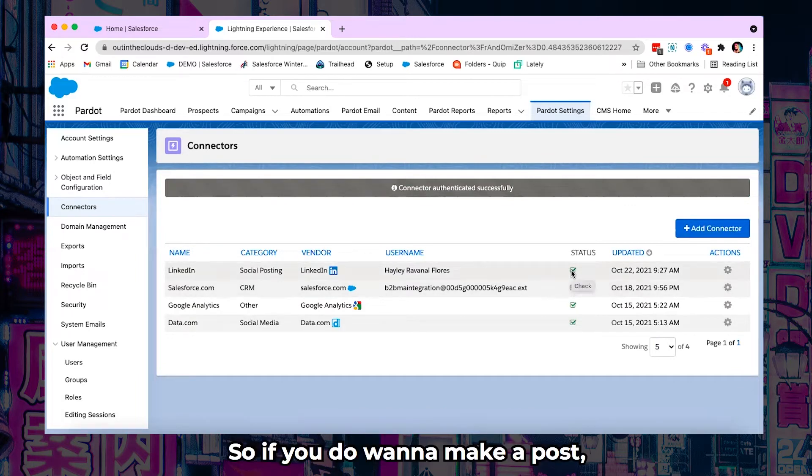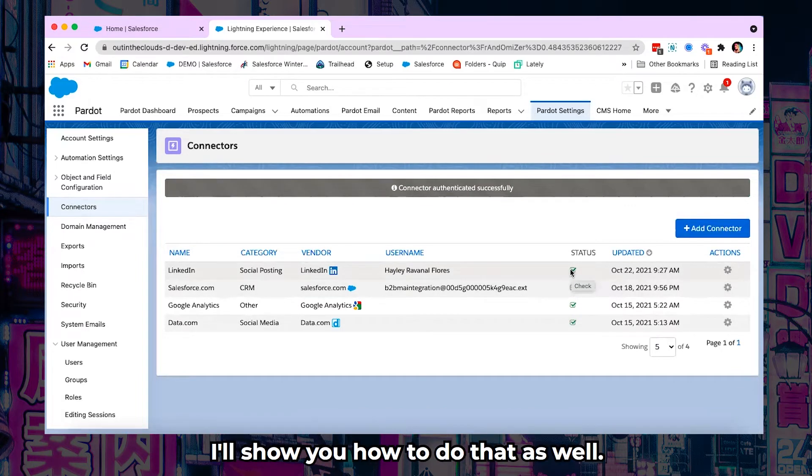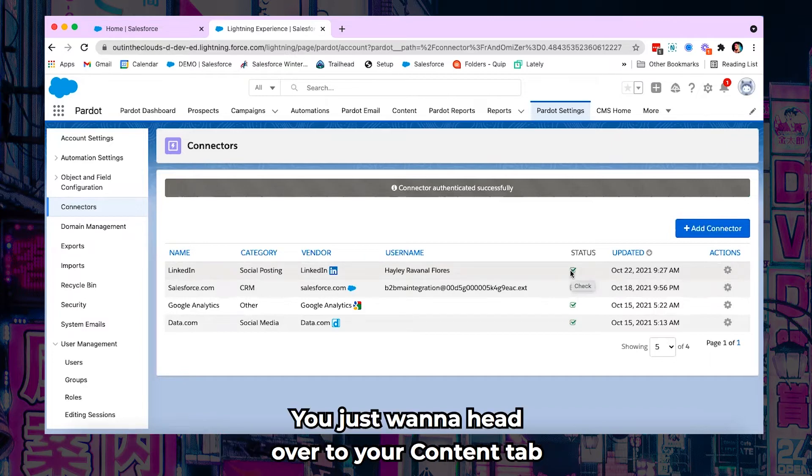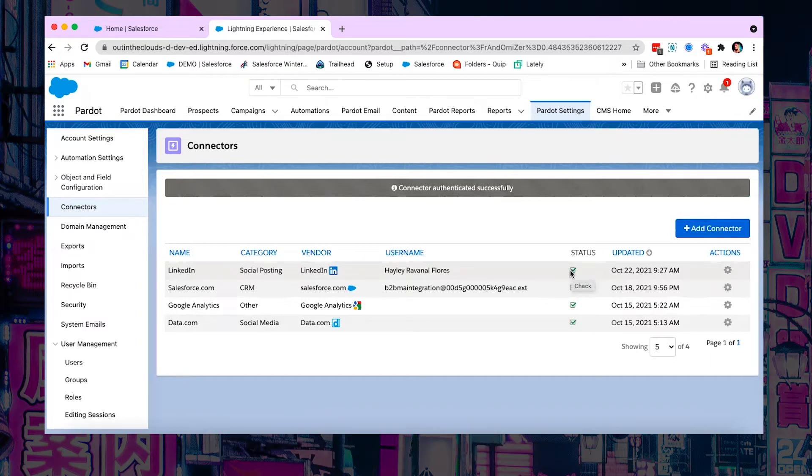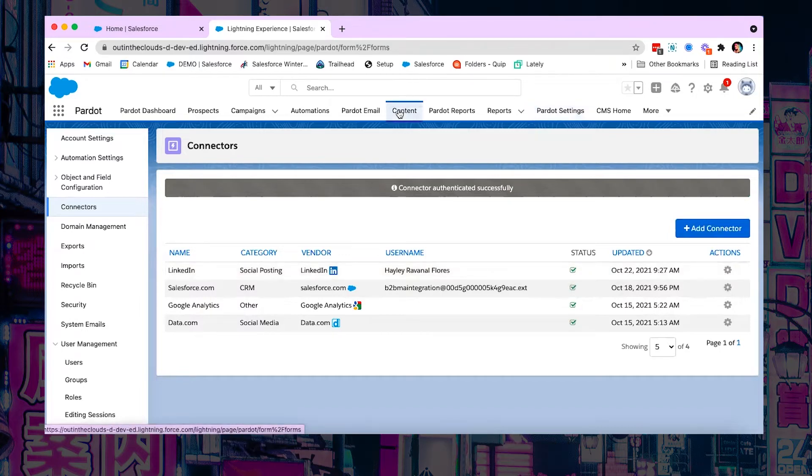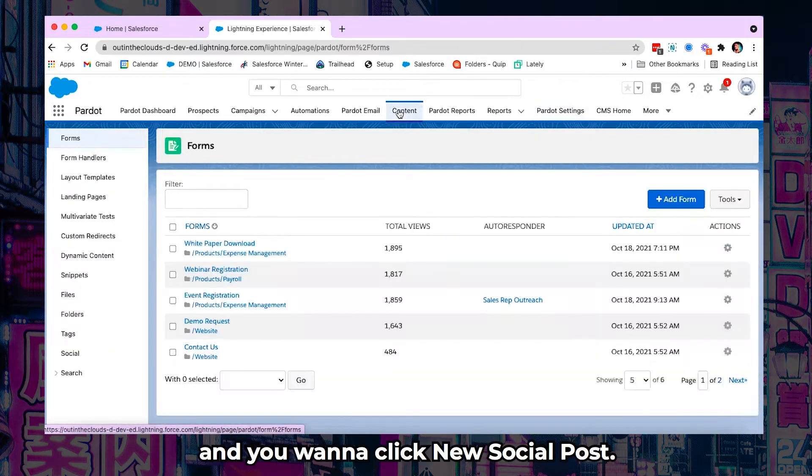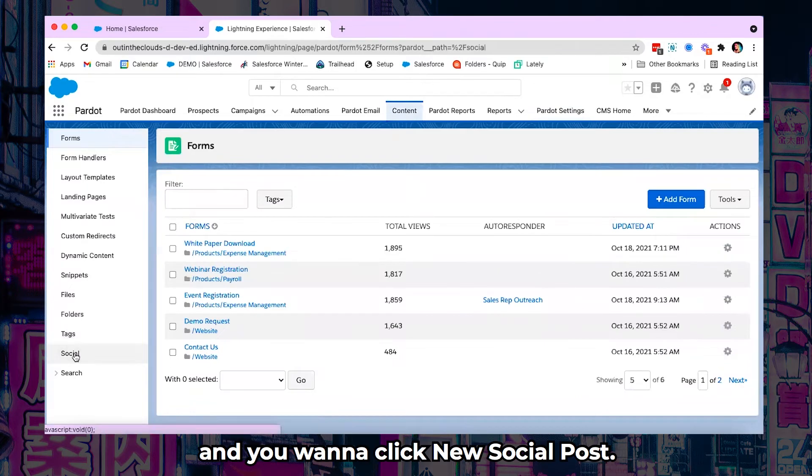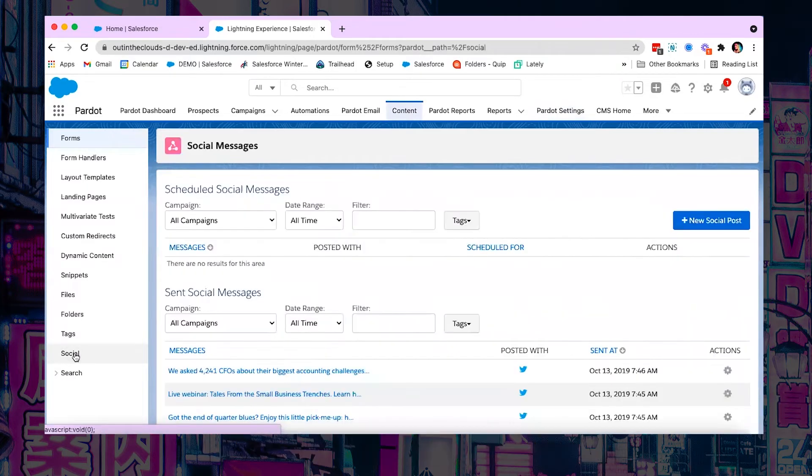So if you do want to make a post I'll show you how to do that as well. You just want to head over to your content tab and you want to click on social and you want to click new social post.